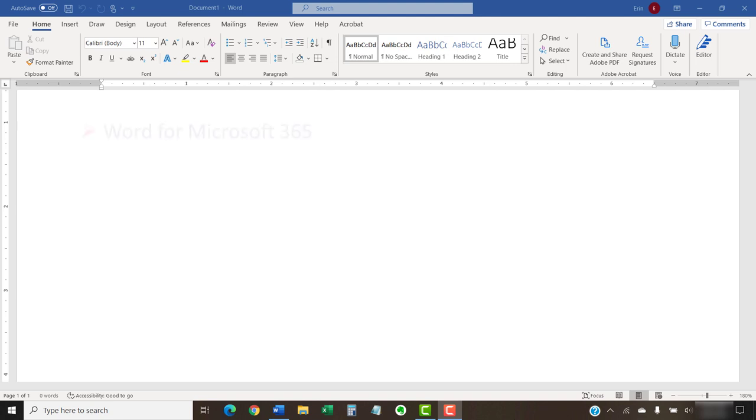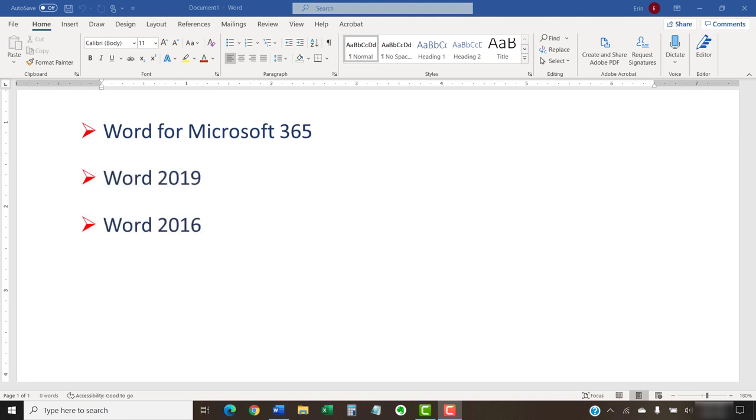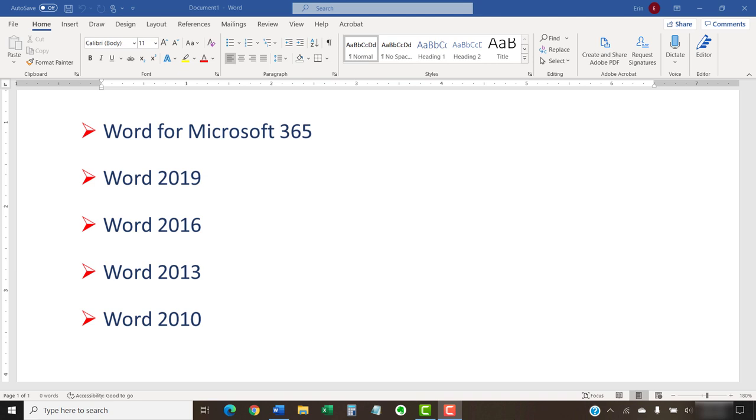I'll be using Word for Microsoft 365. These steps also apply to Word 2019, Word 2016, Word 2013, and Word 2010. However, your interface might look slightly different in those earlier versions of the software.